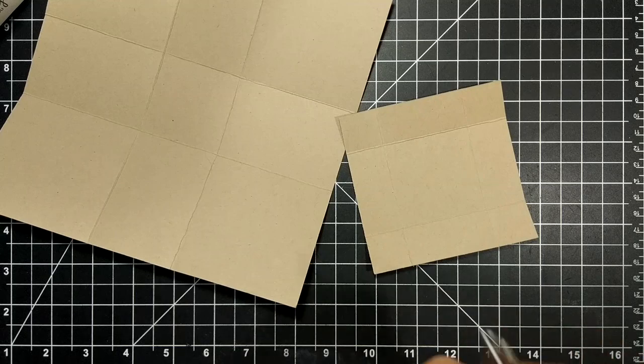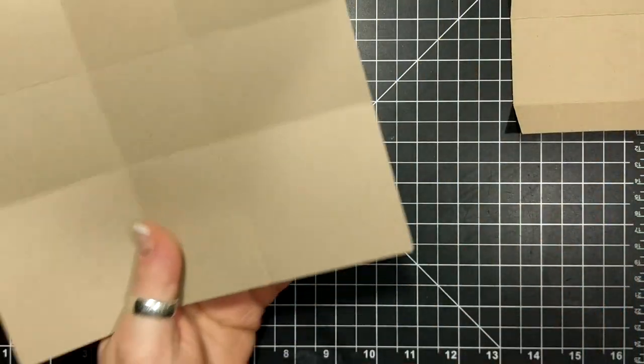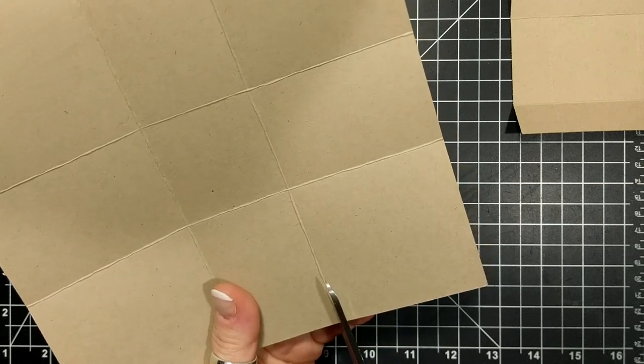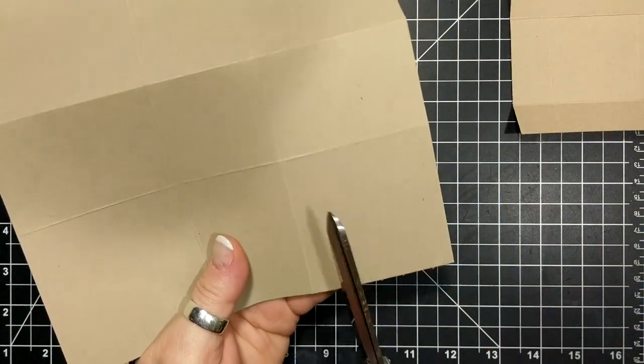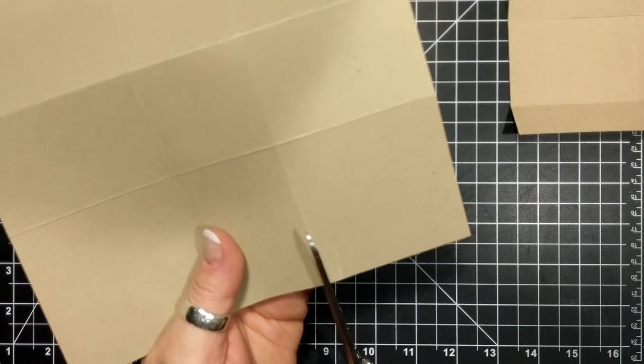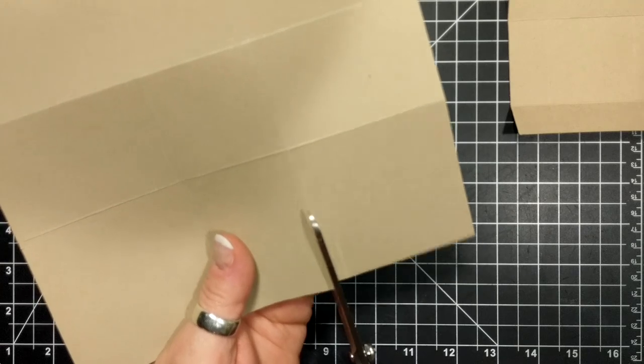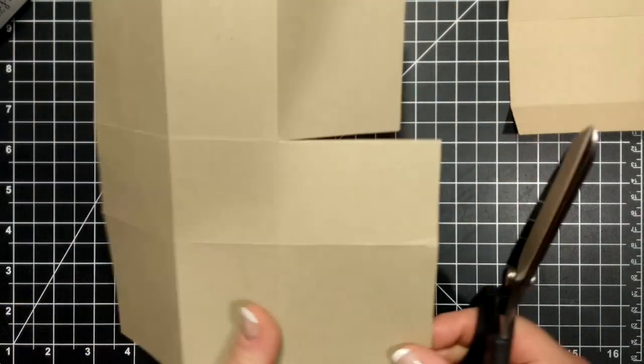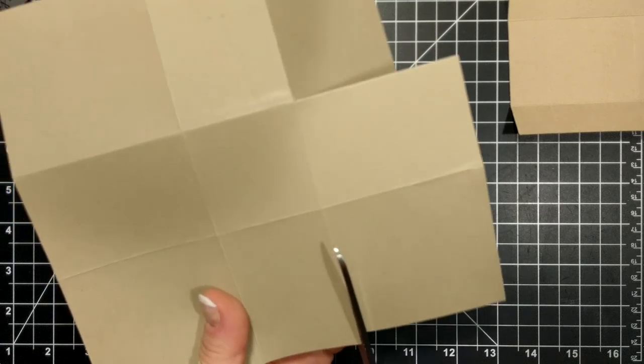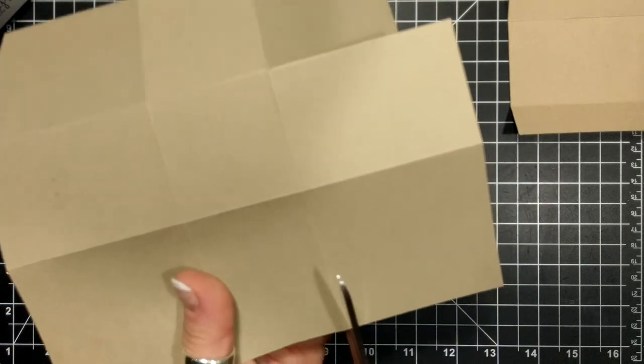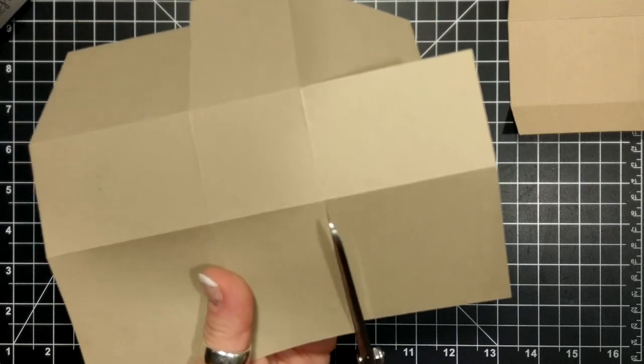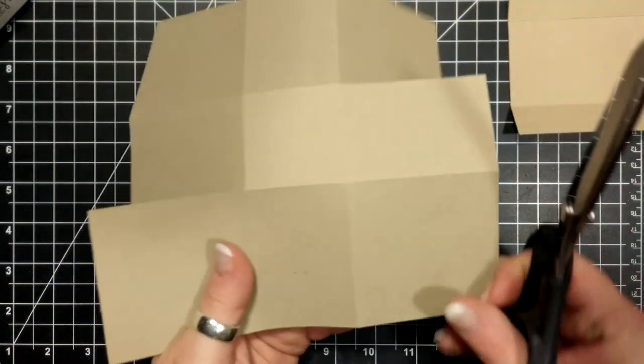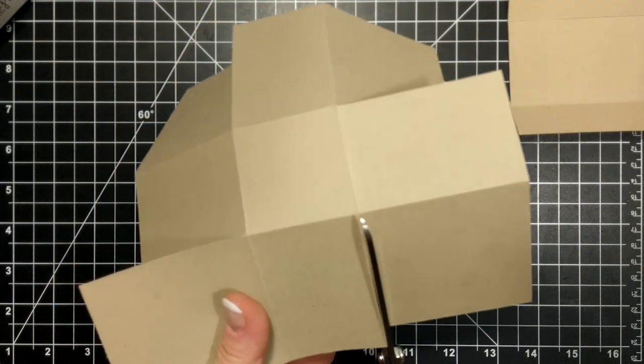Starting with the base of the box, I'm going to cut up on one of the sides here, and then I'm going to turn it, cut up, and turn it. I'm just cutting up on the score line, making sure that you're doing it on all the same side so that all of these are lifted up.